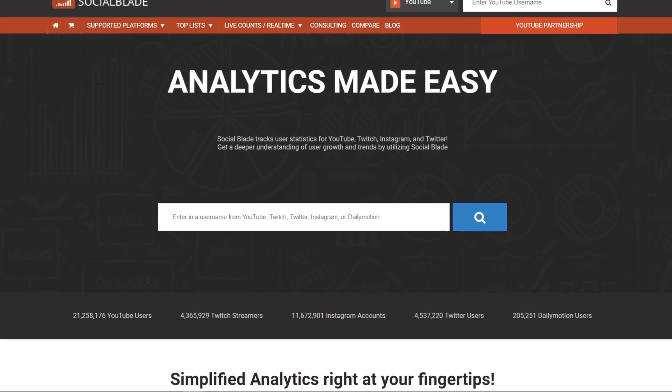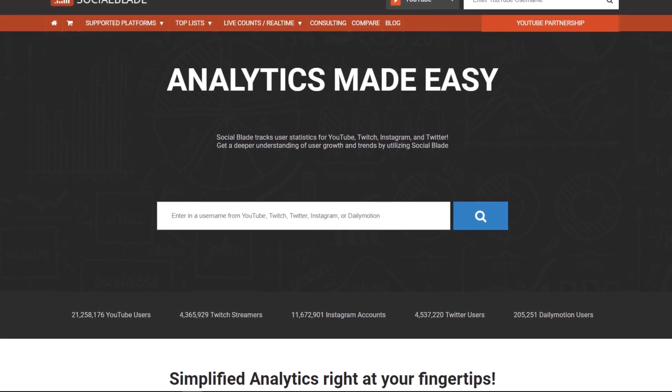SocialBlade.com — analytics made easy. Thank you for taking a quick look at what SocialBlade's all about. If you'd like to dive in deeper, we've got a playlist that will help you with that. Don't forget to subscribe, because we've got a lot more great content coming that will help you use SocialBlade to achieve your goals.